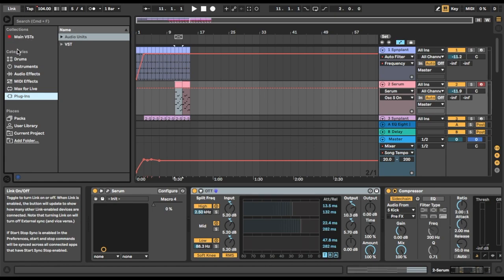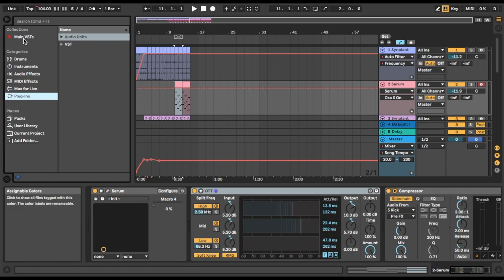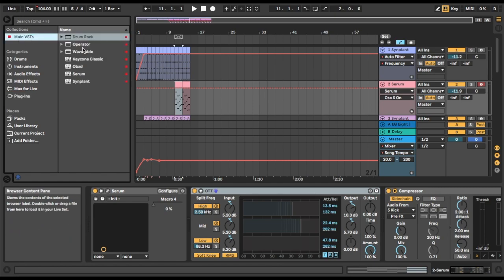What I wanted to show you is this little thing over here called Collections. Normally this little red dot here that's renamed Favorites, but I've just pressed Command R and renamed it to Main VSTs that I like to use.